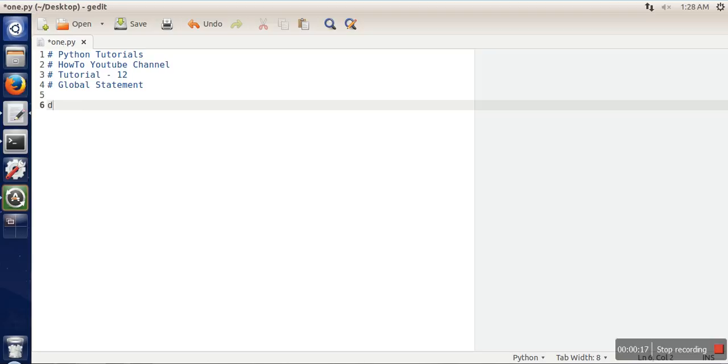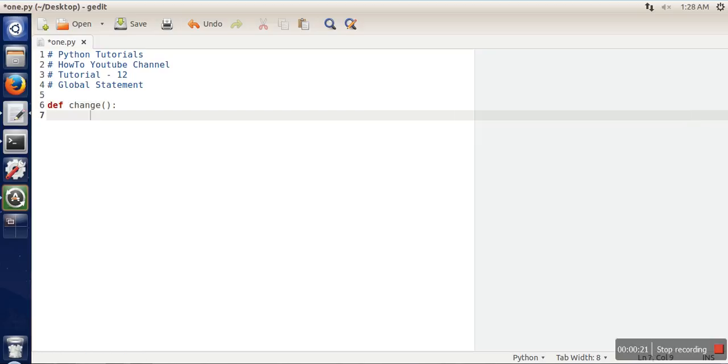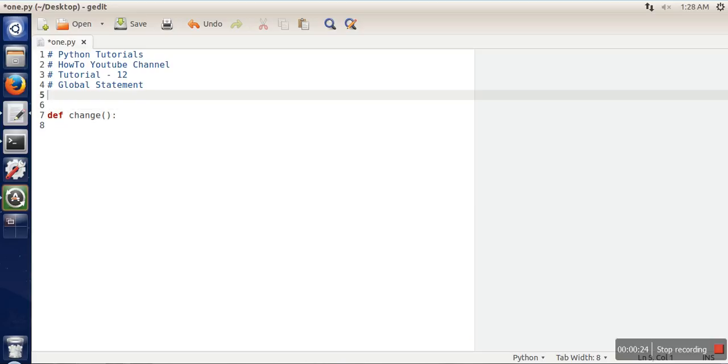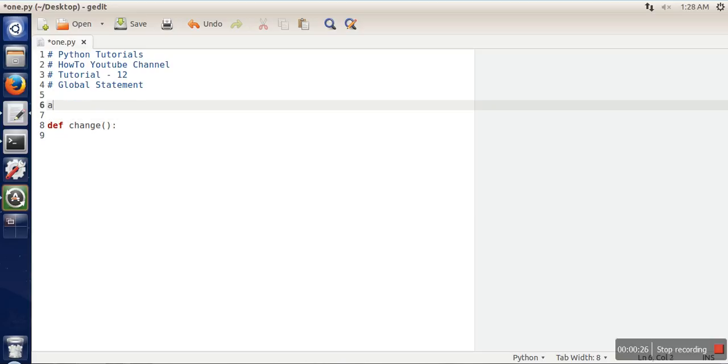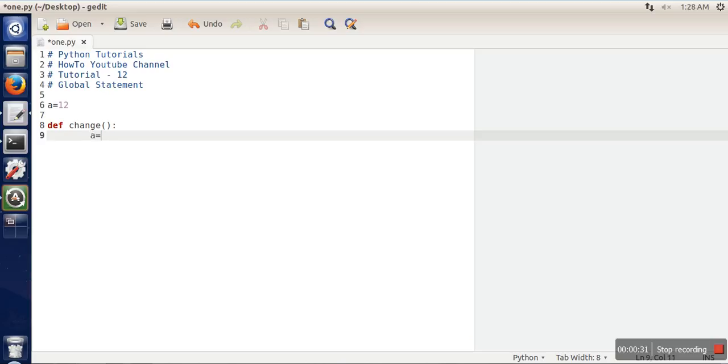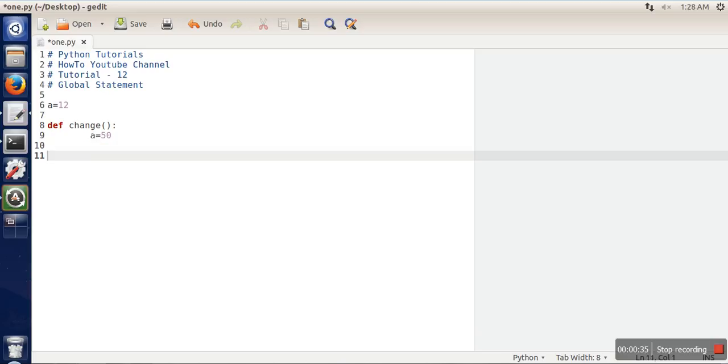So let's say we are defining a function. What this function is doing is trying to change a variable. Let's say here we have created a variable and assigned the value 12. Inside this function we are changing this value.